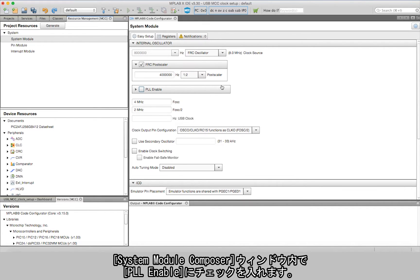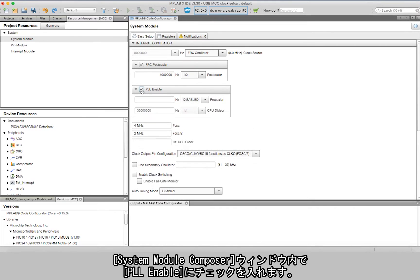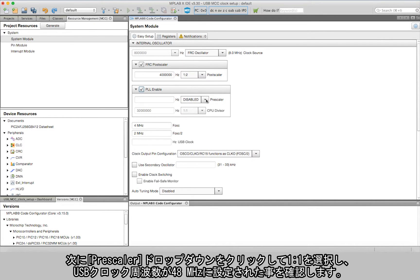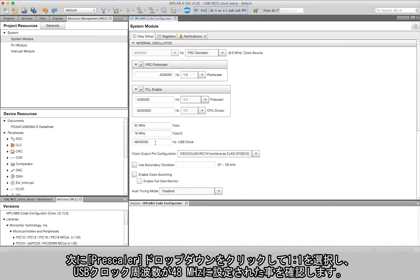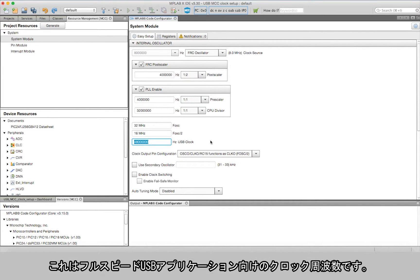In the System Module Composer window, select PLL Enable. Next, click on the prescaler dropdown and set it to 1:1 ratio. Notice the USB clock frequency is set to 48 megahertz—this can be used for full-speed USB applications.